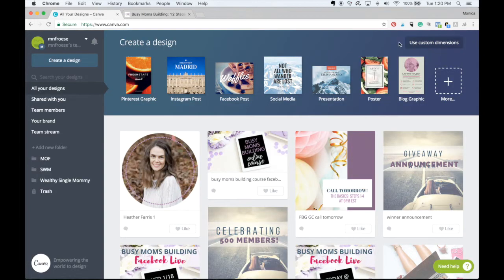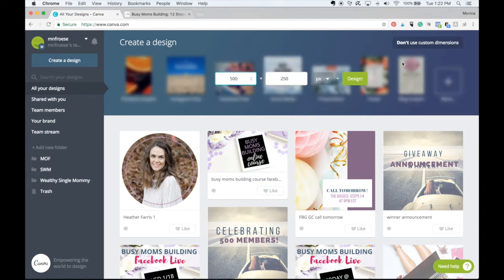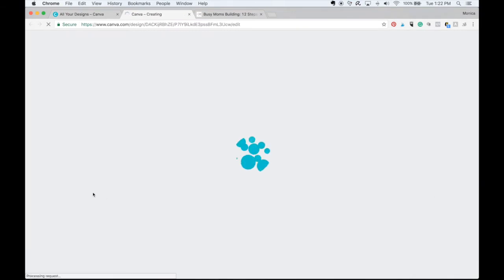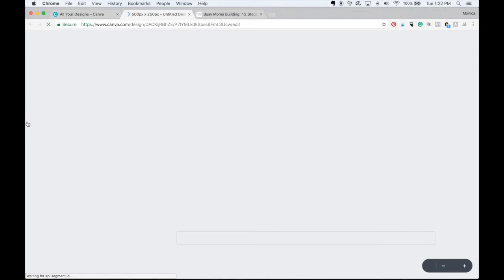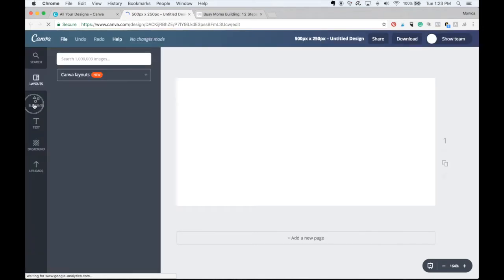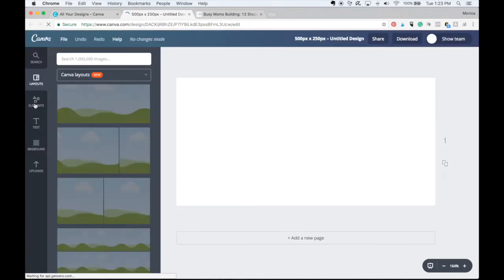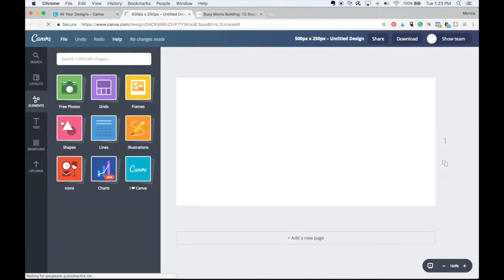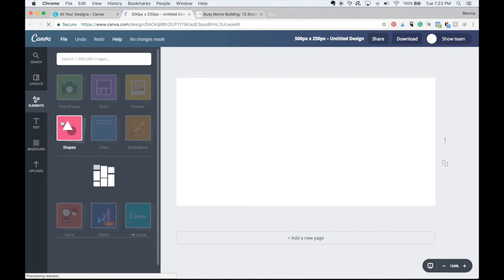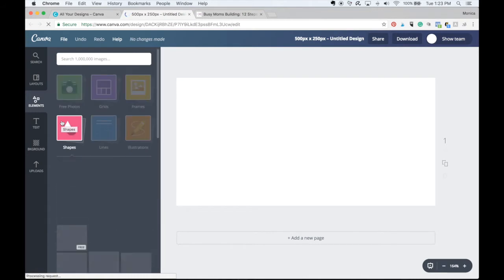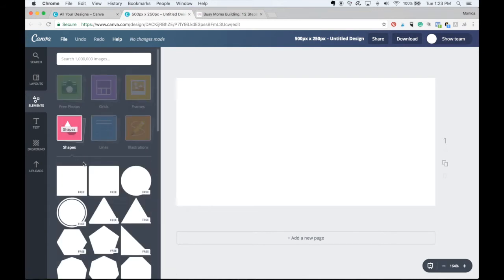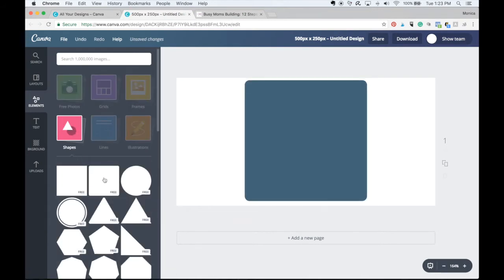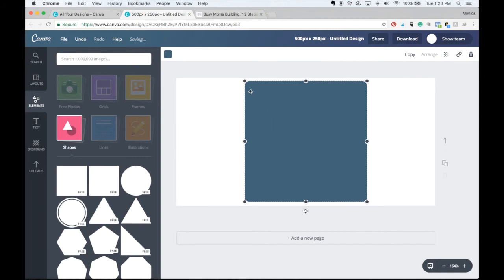You go over to canva.com. So I'm going to use custom dimensions, 500 by 250. When I get into the design, I'm going to go to elements, shapes. And for this purpose, I'm going to choose this box with rounded edges.